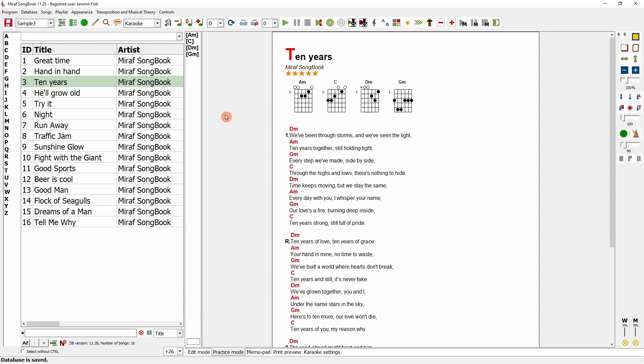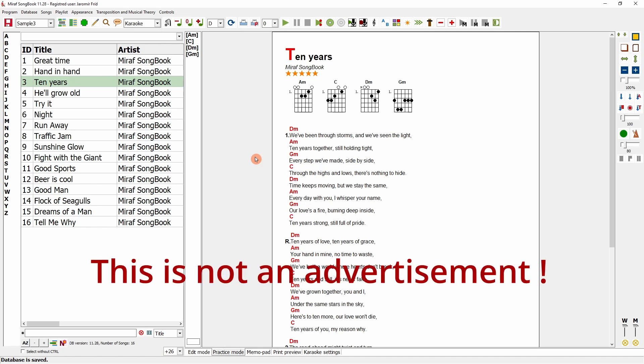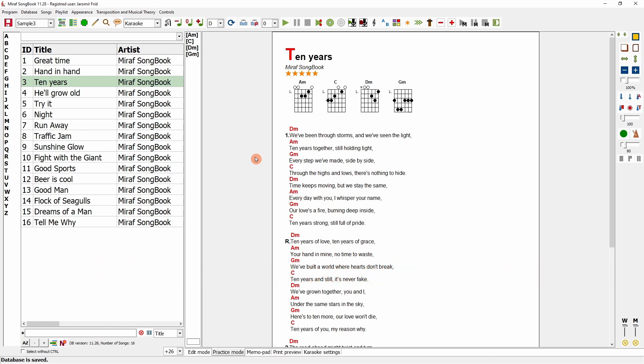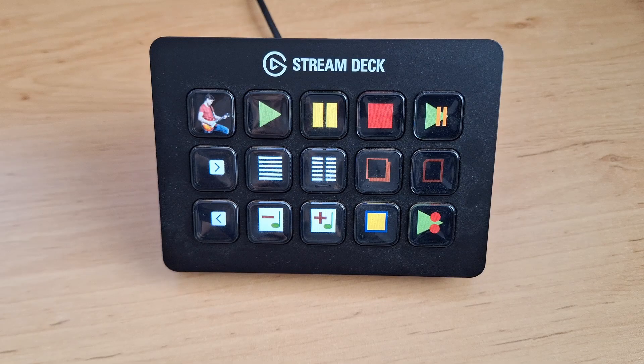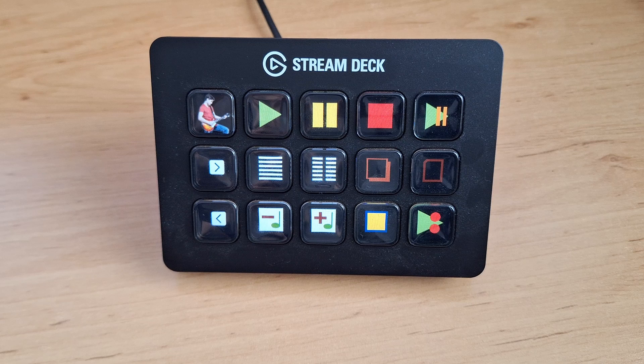Now, we'll show how to control Miriv Songbook with a device other than the keyboard. For this demonstration, we selected the Stream Deck device. This is not a paid advertisement, we do not sponsor this company. This is simply to illustrate the possibilities for controlling the program, and it is not a commercial endorsement.